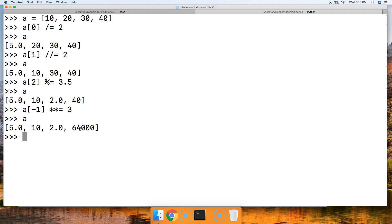So there you go, that's lists and assignment operators in Python. Any questions, please let me know over at mastercode.online or below in this video on YouTube. So I'll see you next tutorial.